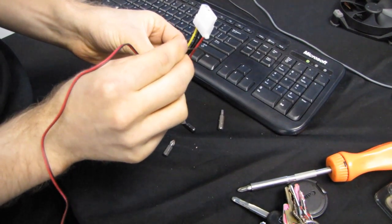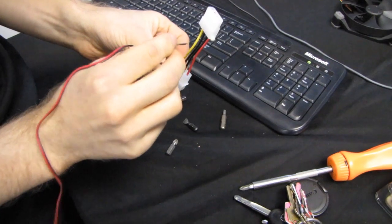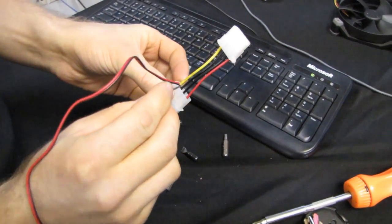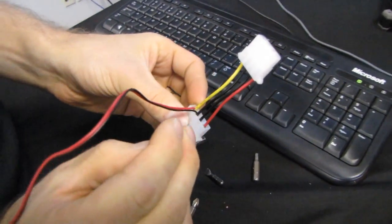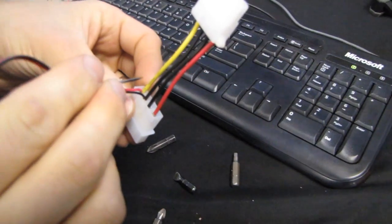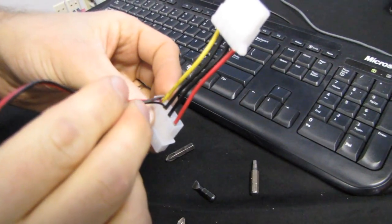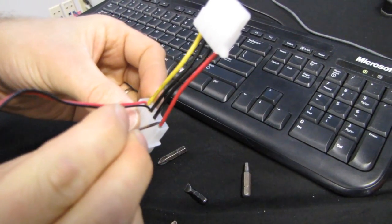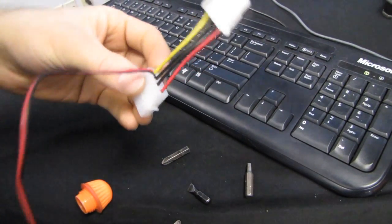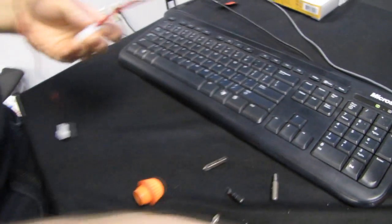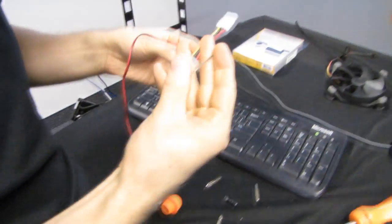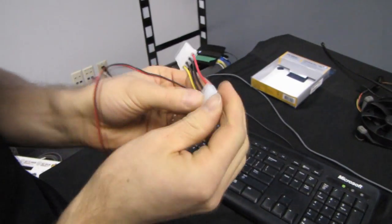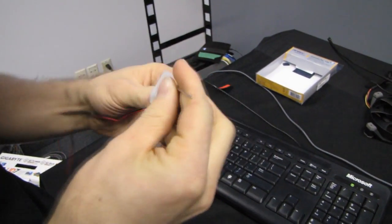So this carries 5 volts, this carries 12, these carry ground. However, if I want to deliver 7 volts to the fan, I can hook the 12 volt up to the 5 volt, and that will be a difference of 7 volts. So I'm going to show you guys how to do this. Never ever do this, of course.